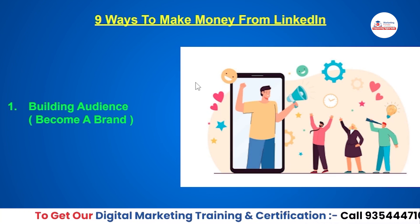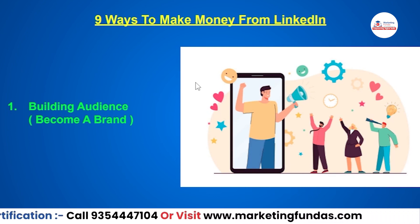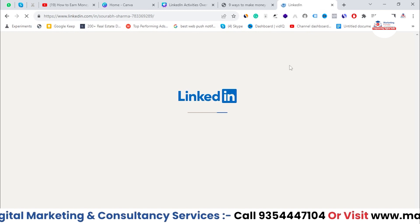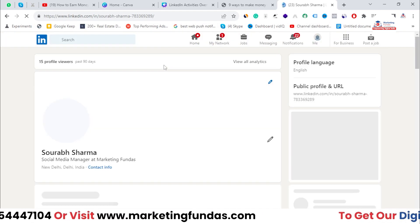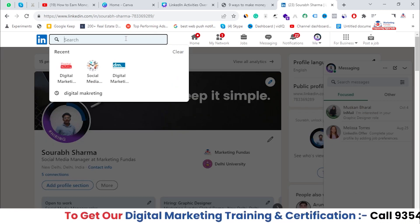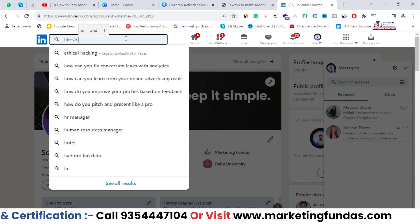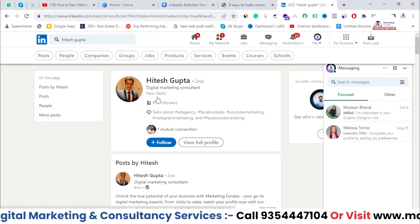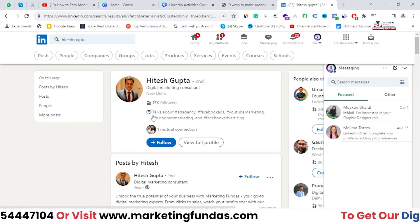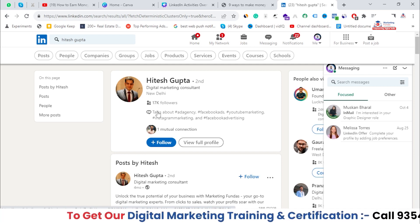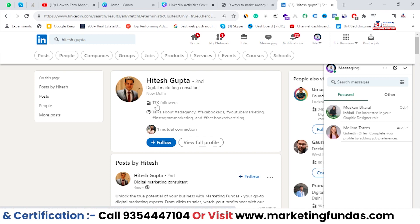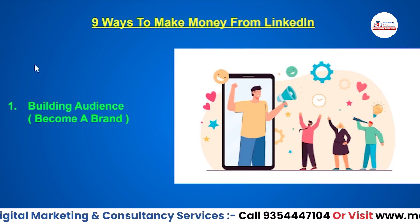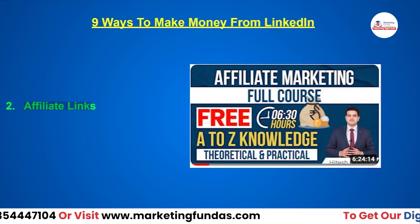You can also sell your own products or services. For example, we are a digital marketing company and we get many clients monthly directly from LinkedIn. Our founder, Hitesh Gupta, has around 17k followers. He constantly provides value on his page and casually promotes our services as well. This is one major source of clients for us — and you can get clients and customers the same way by building an audience.